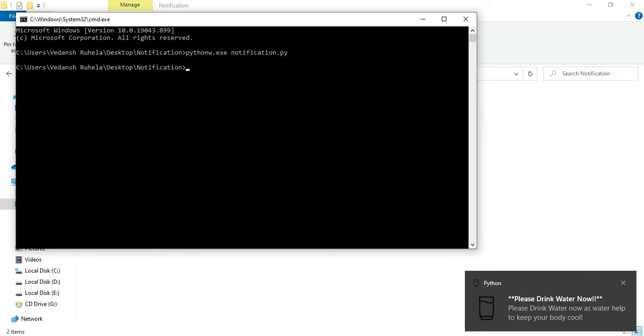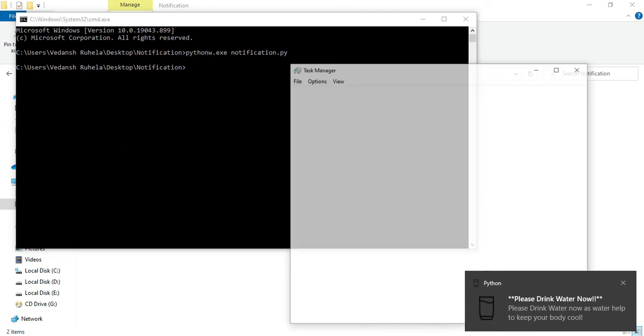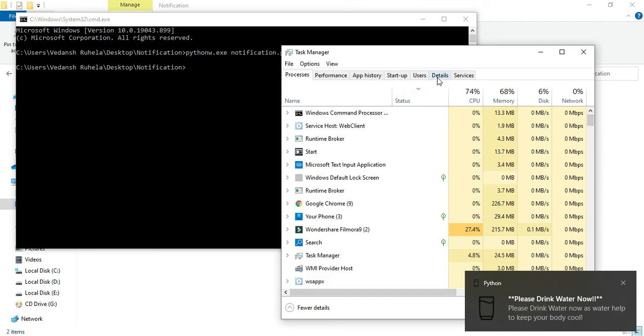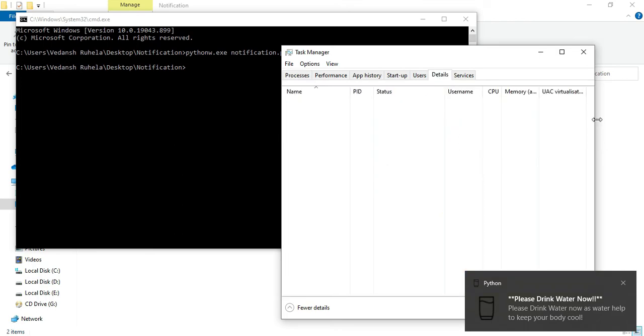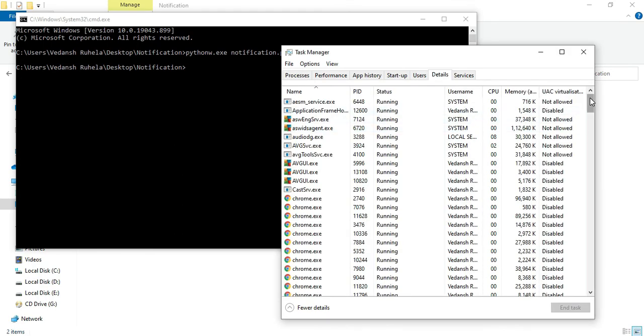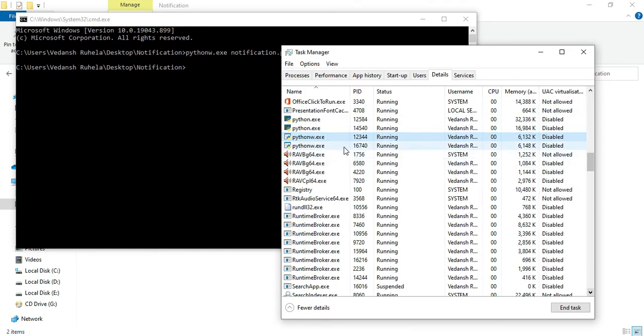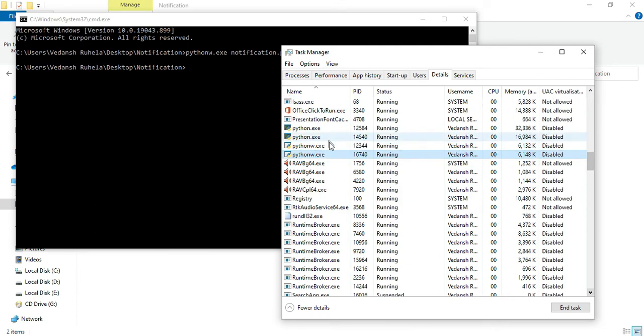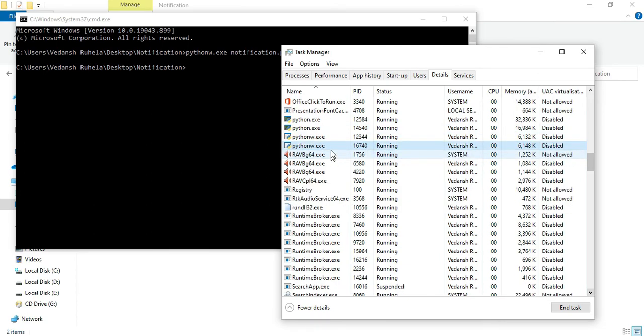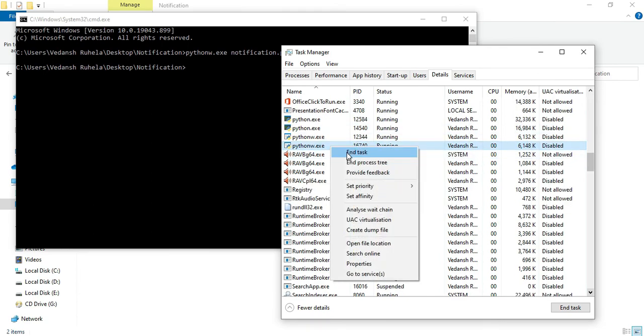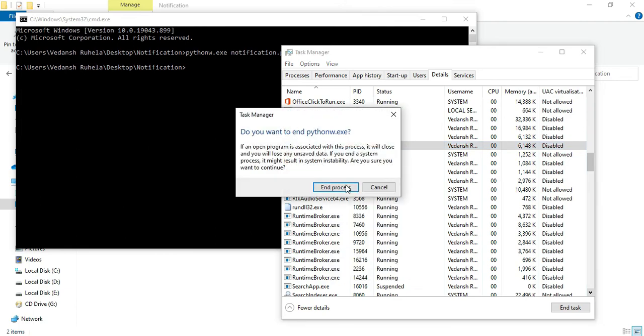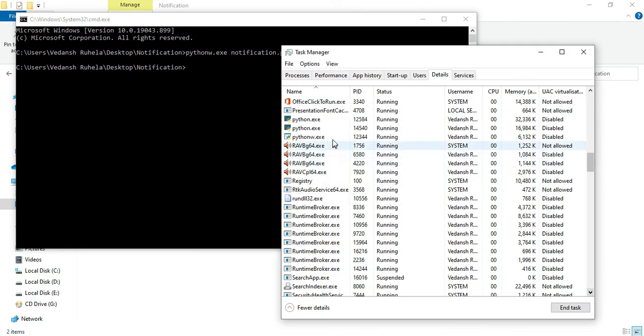If you want to kill it, you will have to go into the task manager and then kill it. So in details, you will be able to see your program, so here it is, you can see pythonw, this is the process that we are running, this is in running state. If you want to end it, you can just right-click and end the process like this.